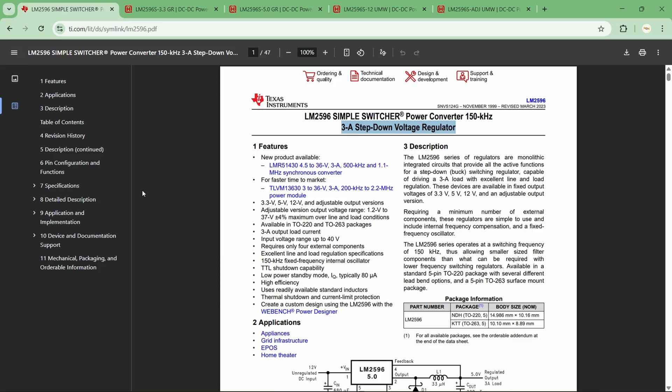You will find this buck converter IC in four versions: 3.3 volt, 5 volt, 12 volt, and adjustable output versions. With the 3.3 volt version you get a fixed output of 3.3 volts, similarly for 5 and 12 volt. With the adjustable version you can get any voltage in the range of up to 40 volts. So if you want an output of 7 volts, yes you can get it.